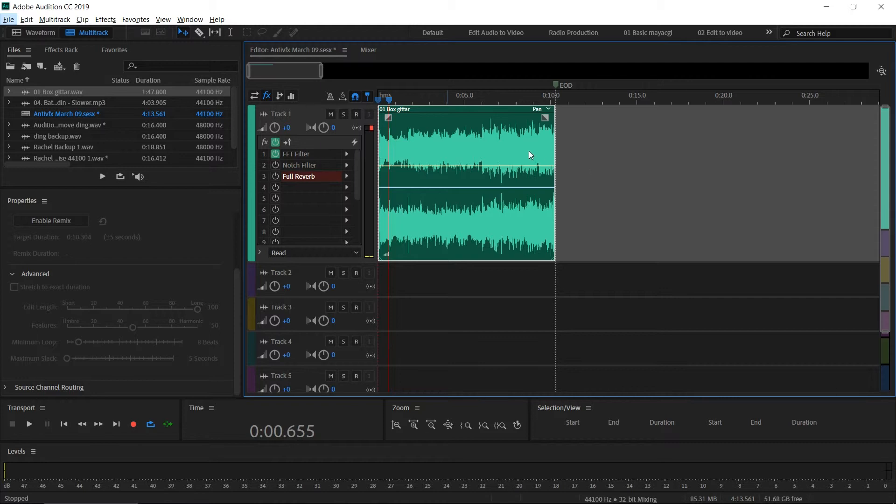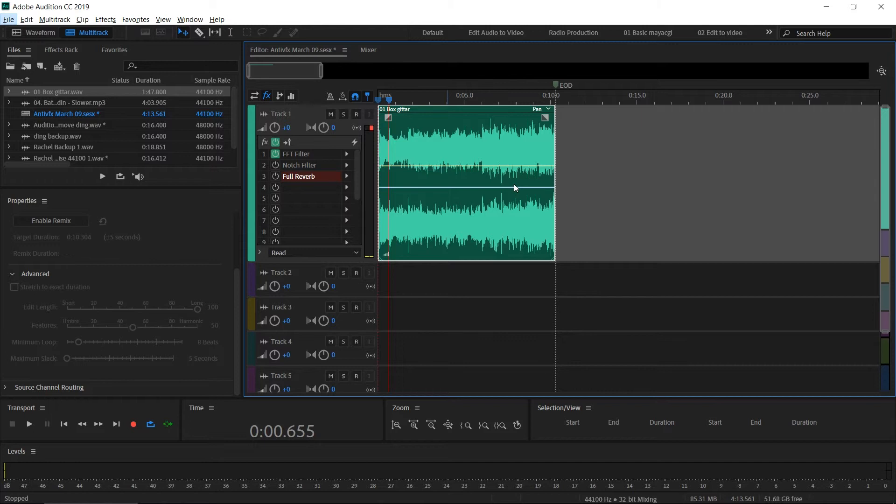This is different from clip stretching. When you stretch a clip, it will change the tempo of the music file. But when you remix, it doesn't change the tempo. What it does is it cuts the parts where the repeated beats are, and Audition automatically remixes as we would manually do.